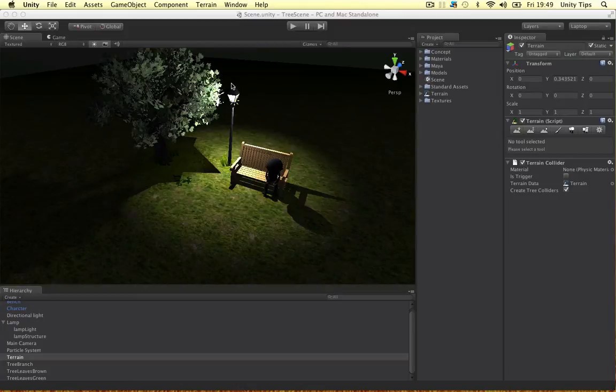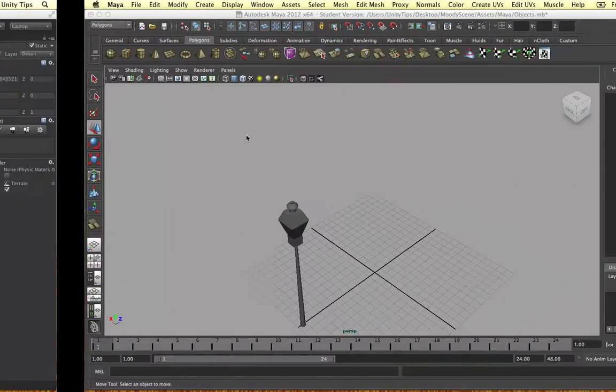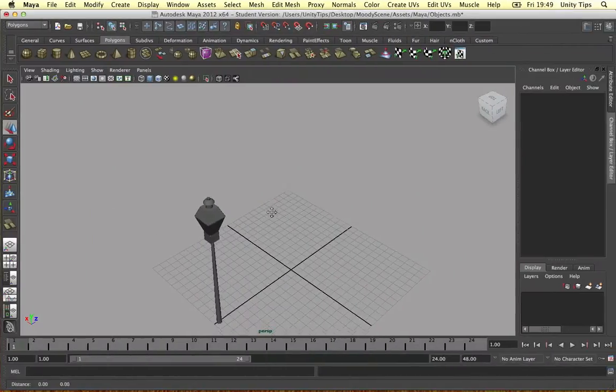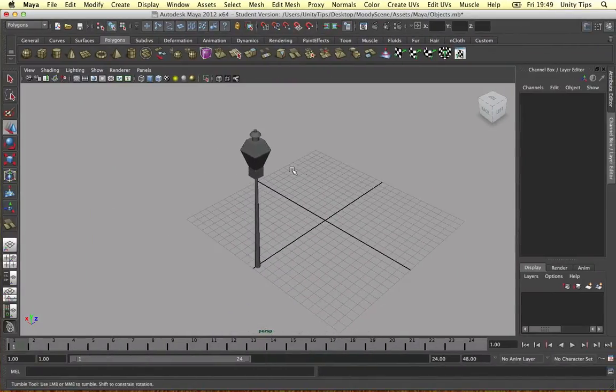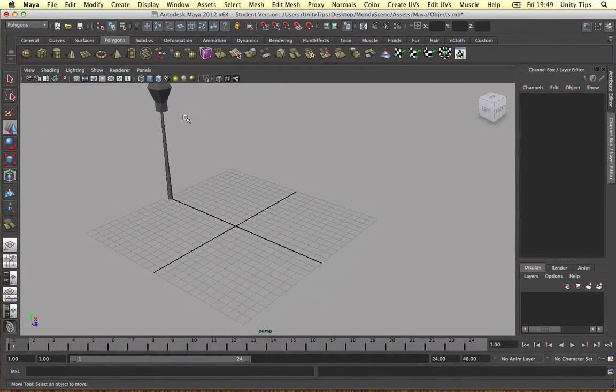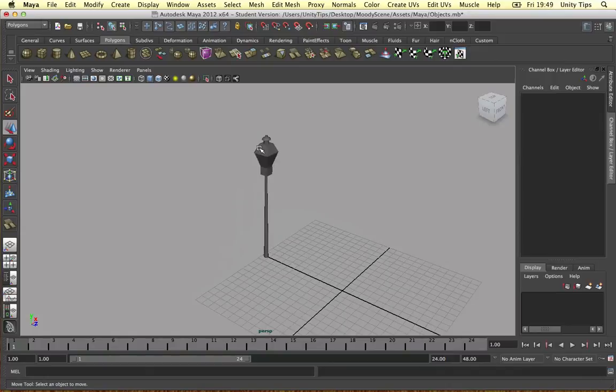In the previous video we modeled this lamp. So congratulations if you made it through that video and survived the ultra interesting lamp.